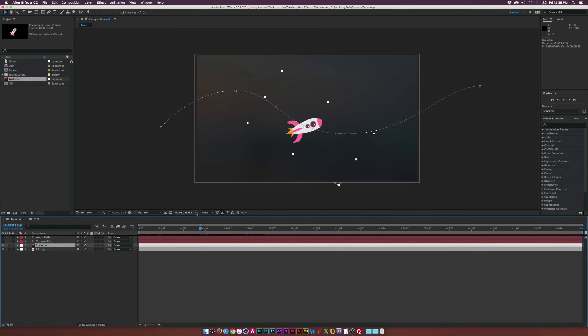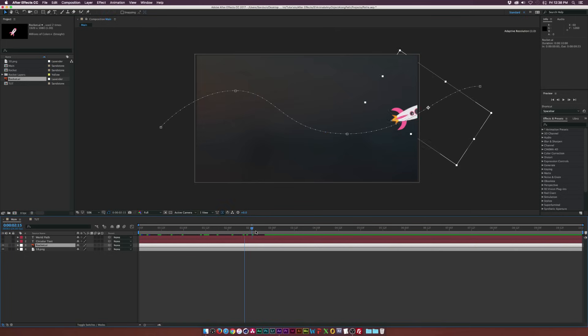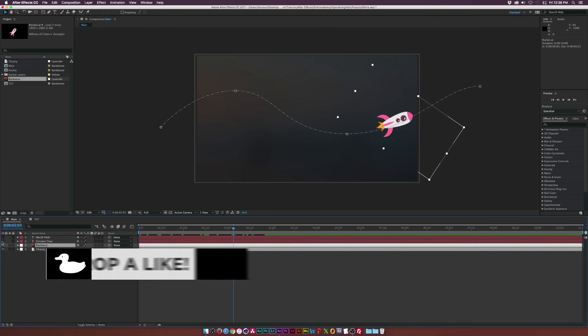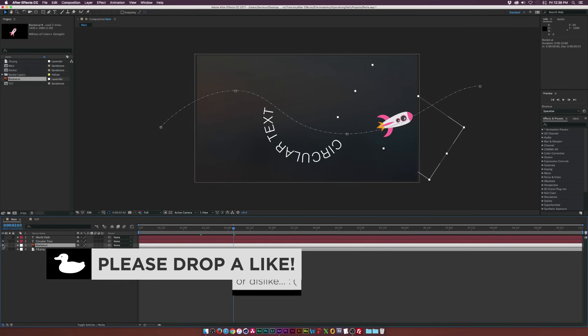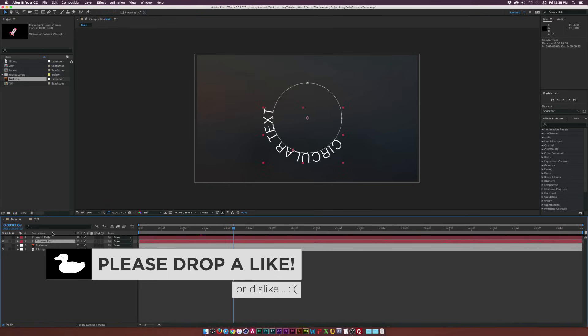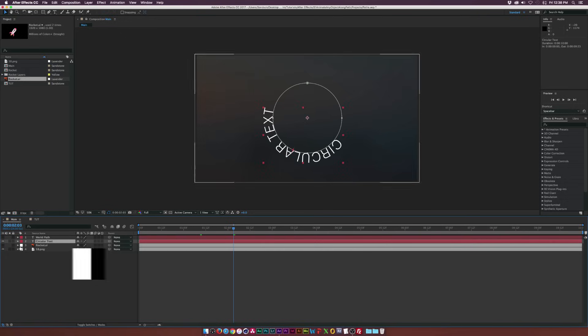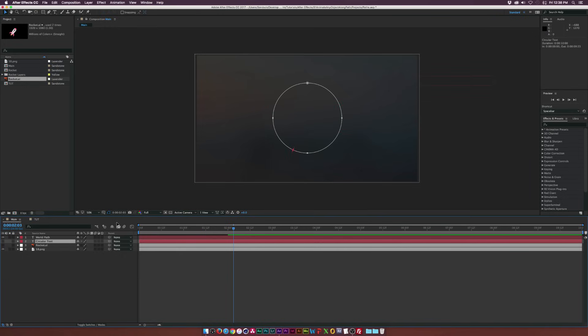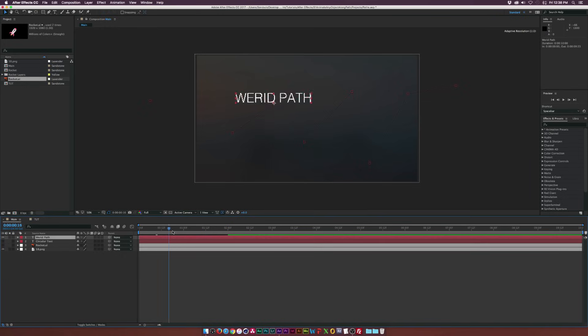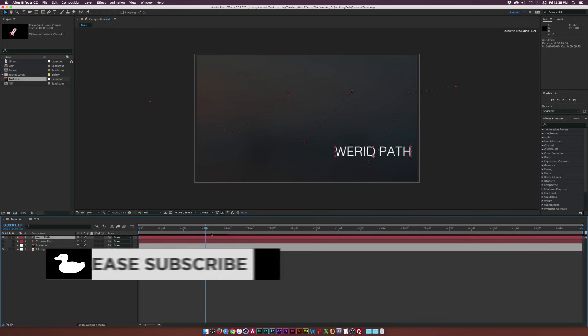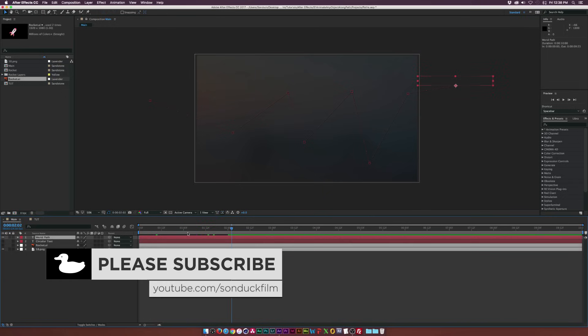So if I select my rocket here, I created this custom path that this rocket will animate along and I'll also be showing you guys how we can animate text along a path and have it bend towards the path and then just in general having the text animate along a very weird path. So let's go ahead and get started.